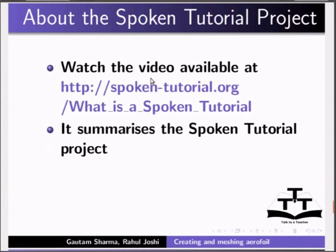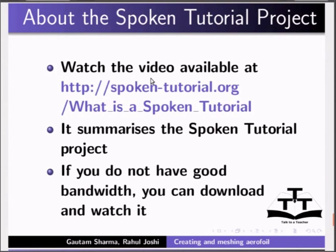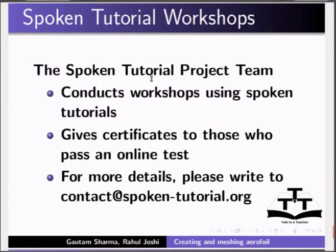Watch the video available at this URL. It summarizes the spoken tutorial project. If you do not have good bandwidth, you can download and watch it. The spoken tutorial project team conducts workshops using spoken tutorial. Gives certificates to those who pass an online test. For more details, please write to us.